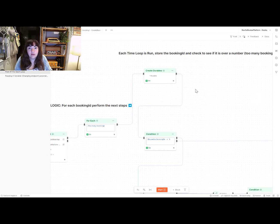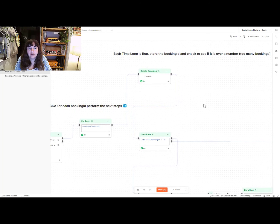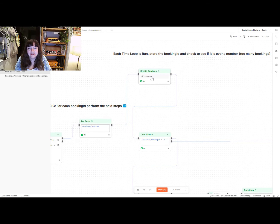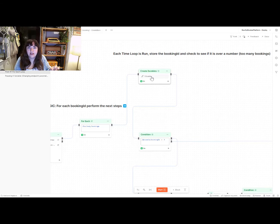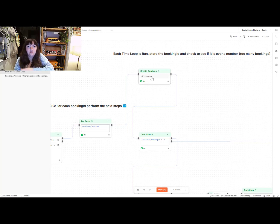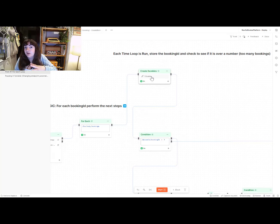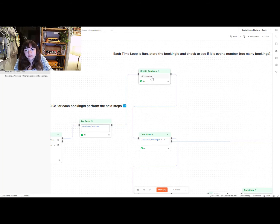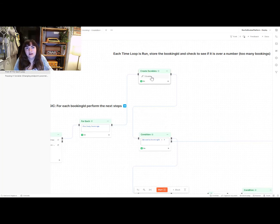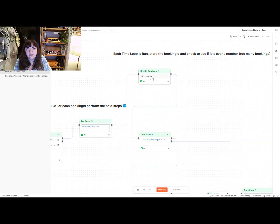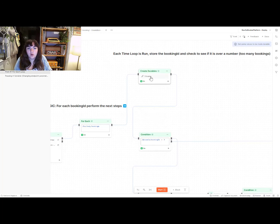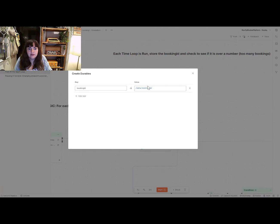So each time the loop is run, I want to store that booking ID as a durable, which is a value that persists throughout the flow that is then output into your terminal at the end for reference and to action that particular element. So I'm going to store my booking ID.